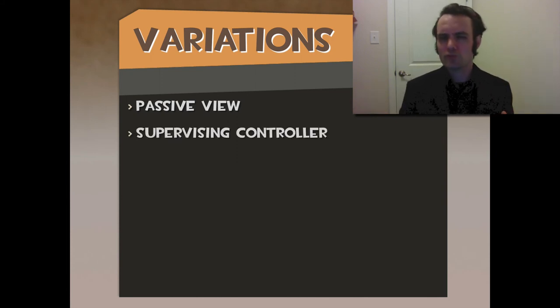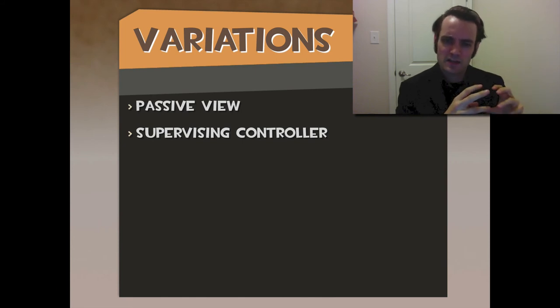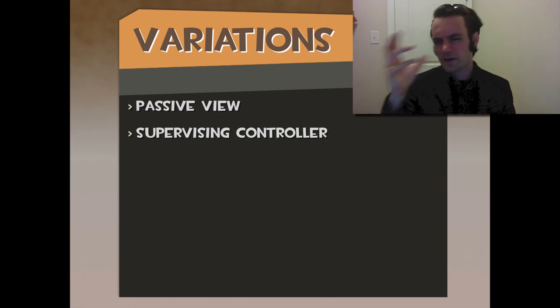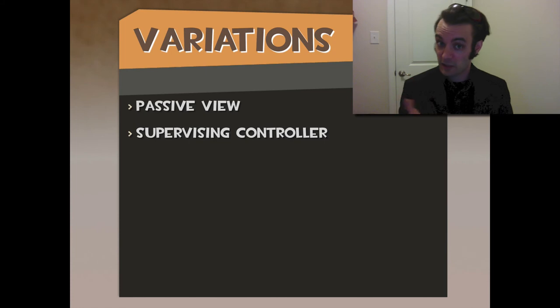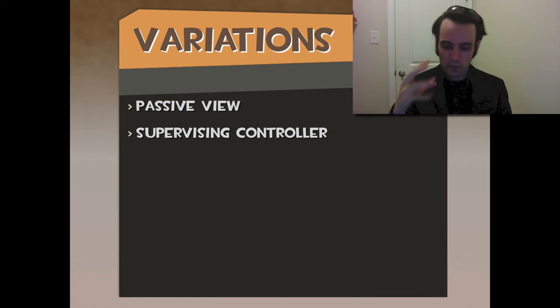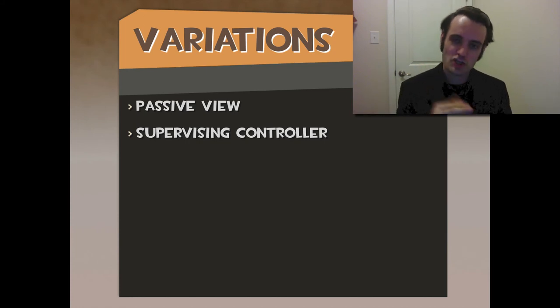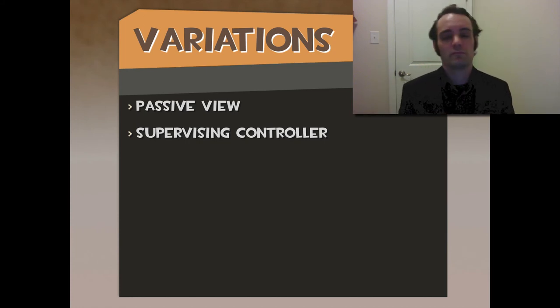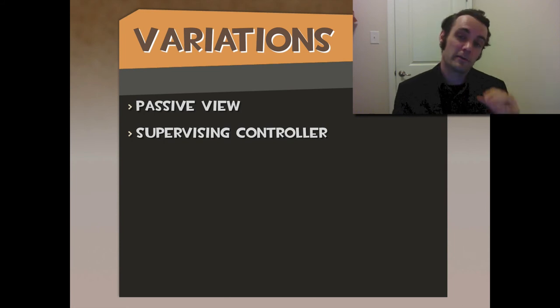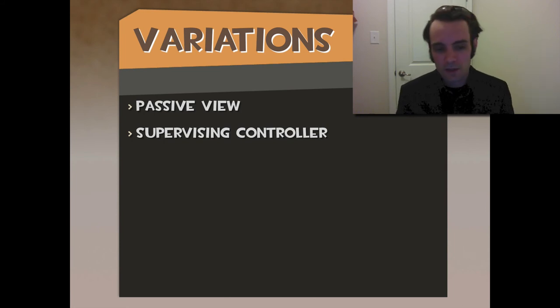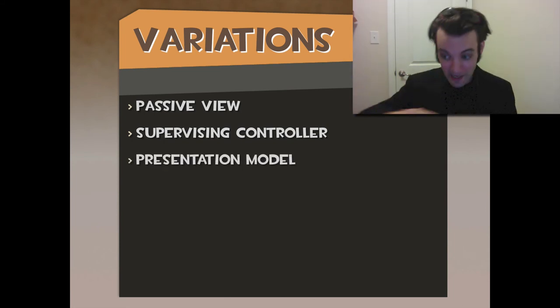Supervising Controller: the View is capable, such as Handlebars doing a little bit of logic and massaging it, but the Supervising Controller, such as a Backbone or Angular directive, they're responsible for massaging that data and shoving it in there so the View can actually have an easier time to display it.